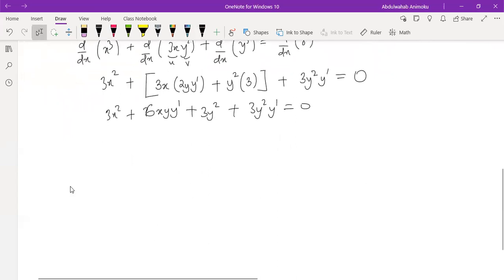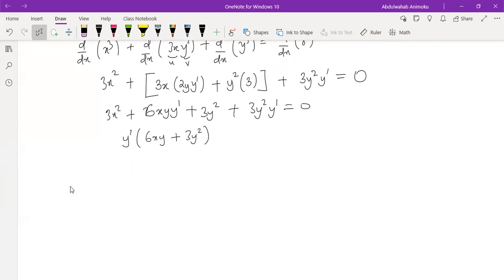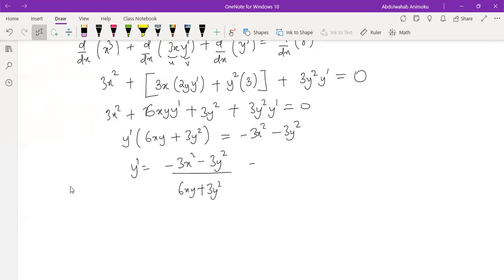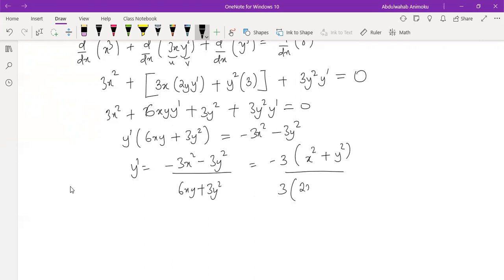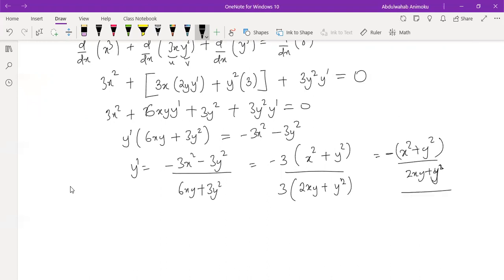Expanding: 3x² + 6xy·y prime + 3y² + 3y²·y prime equal to 0. Make y prime the subject: bring terms with y prime together — (6xy + 3y²)·y prime — and take other terms to the other side: minus 3x² minus 3y². Dividing both sides by (6xy + 3y²), factoring out 3 from both: minus 3(x² + y²) over 3(2xy + y²). The 3s cancel, giving the final answer: dy/dx = minus(x² + y²) over (2xy + y²).